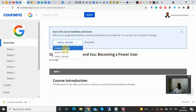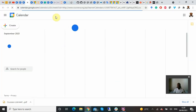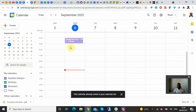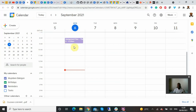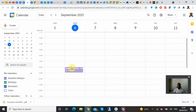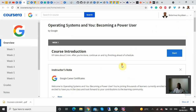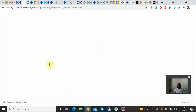I click to add it to Google Calendar so I can keep track of my progress. It's been added to my calendar and the assignment is due on the 6th of September. That's fine. Now let's come back — you just click 'Start' to begin the course.